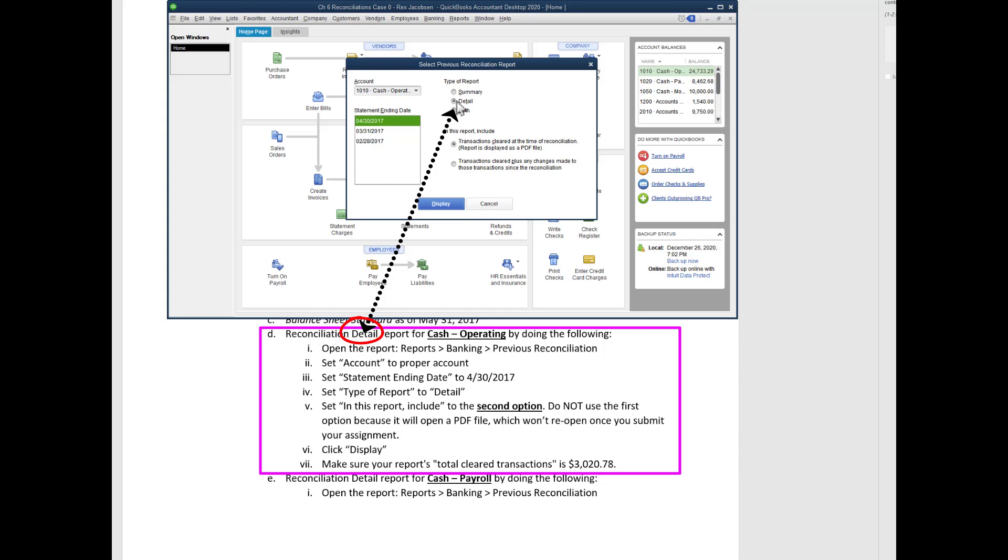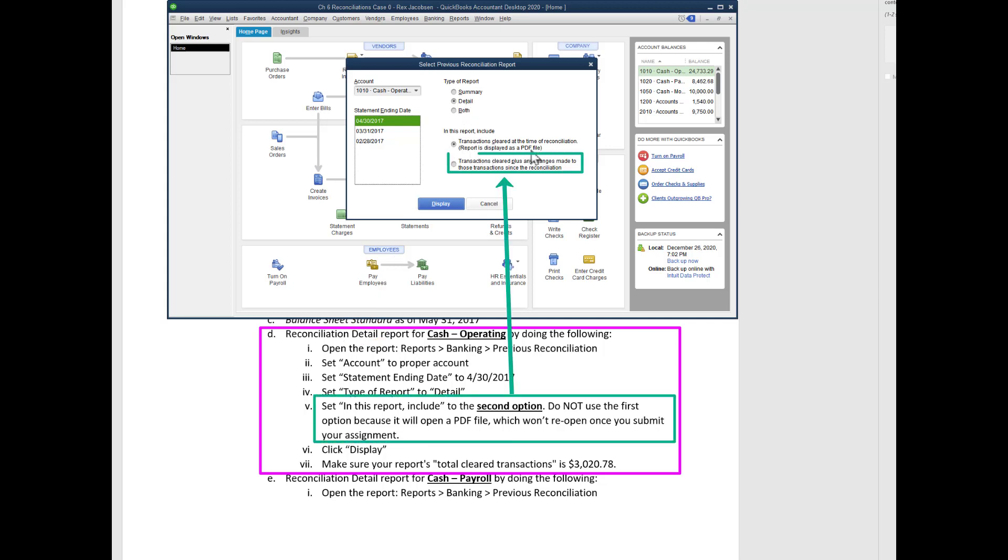This should be selected on detail. And then here's the tricky part: it defaults to this, but this pulls up a PDF file which will probably be fine when you pull it up. However, when you back up your file and I try to open up this file, if you had chosen PDF file it will not open. But we found out that if we choose this one instead of a PDF, it'll pull up a regular report format, and then I can open it up when I grade your report.